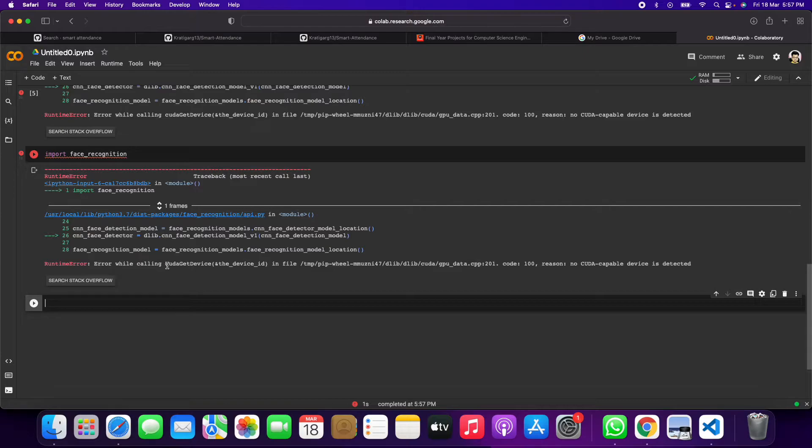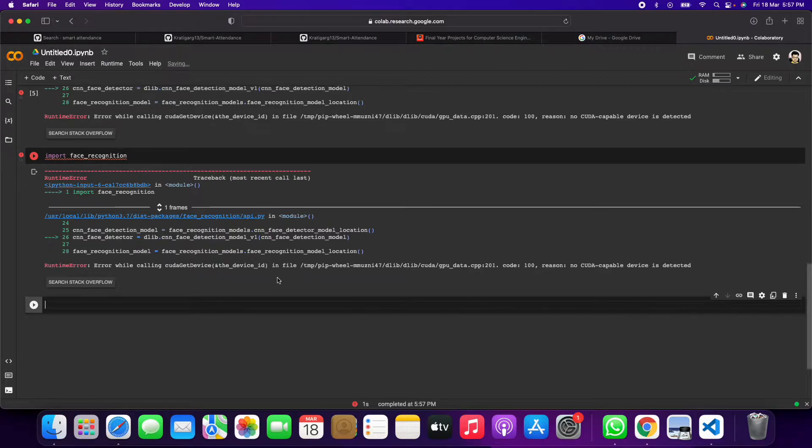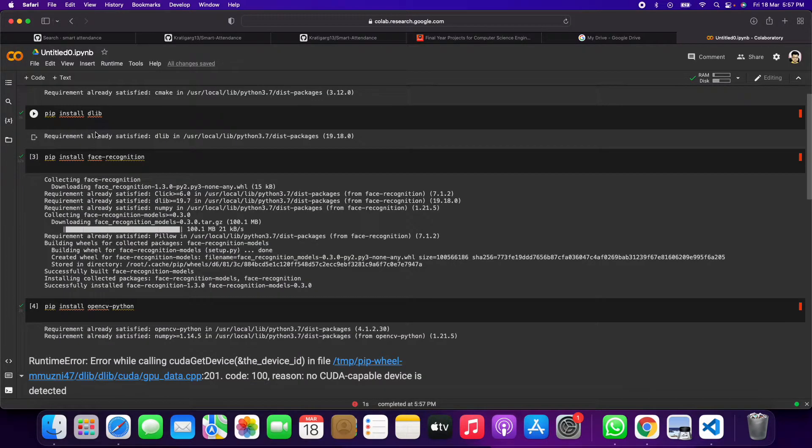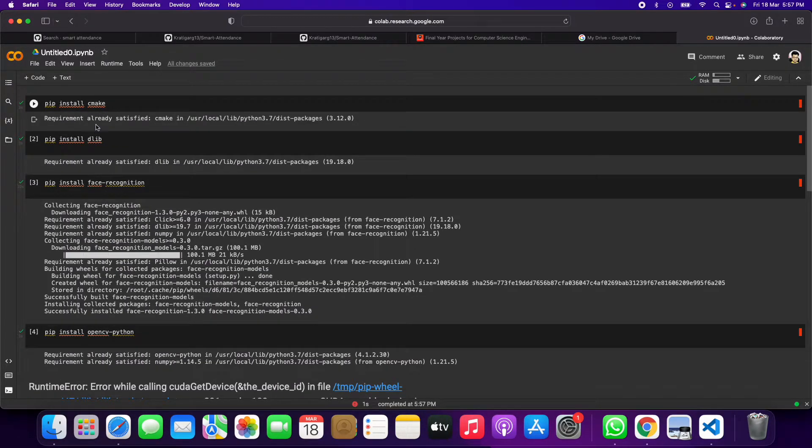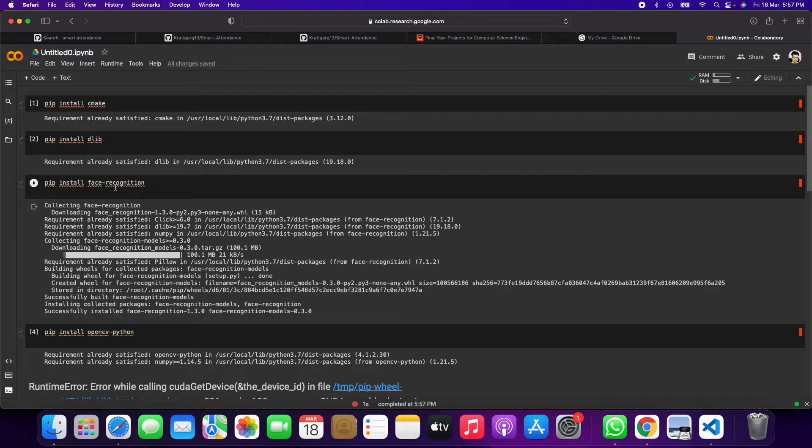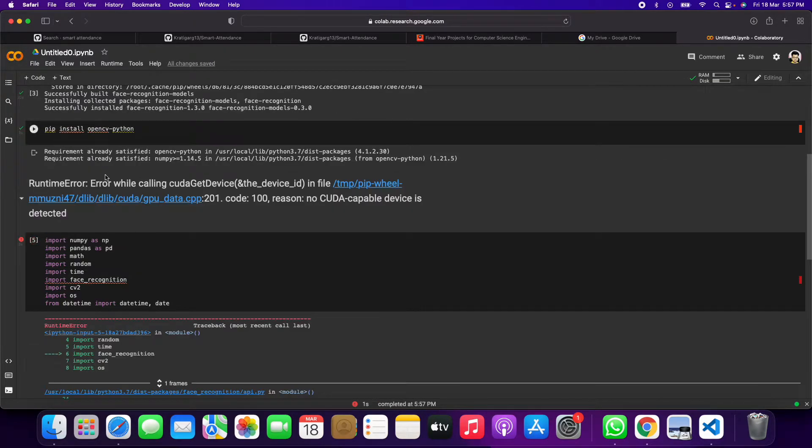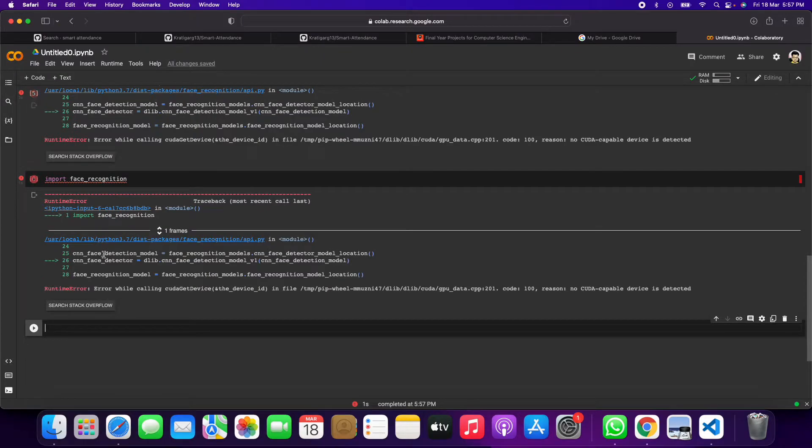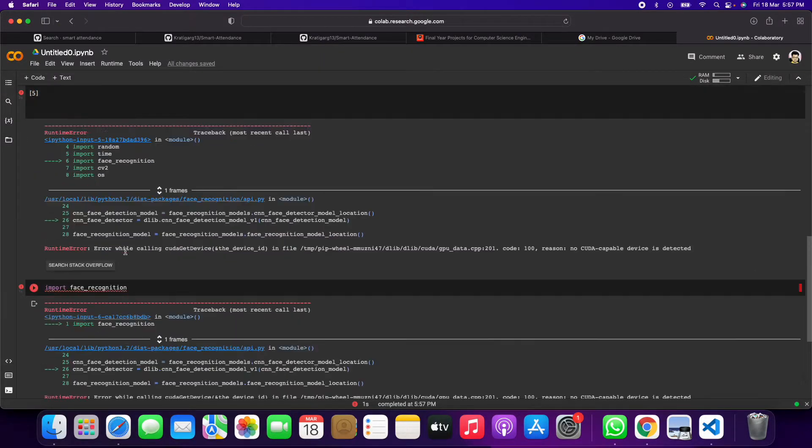Suppose that if I gave us, see, error while calling this. We are getting this CUDA capital advisory detected even after installing pip install CMake DLIB, pip install face recognition, everything. Then also we are getting the same error.